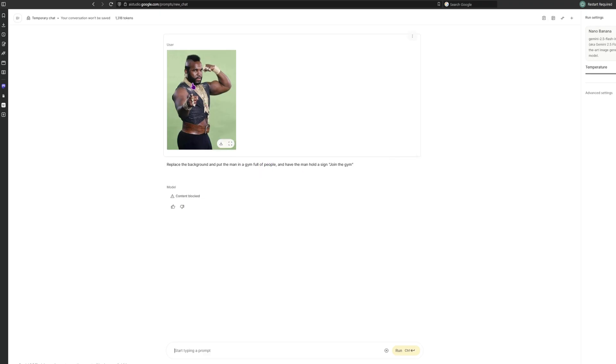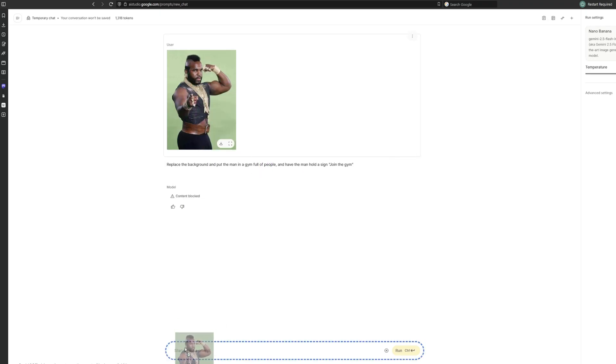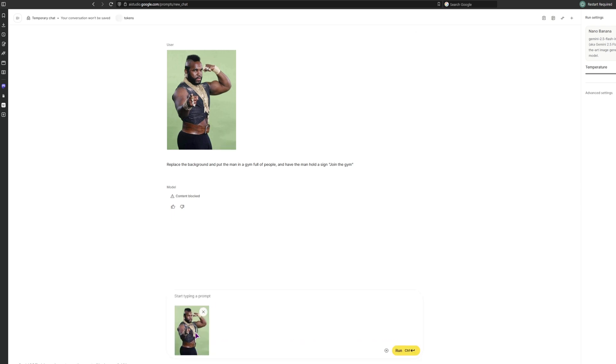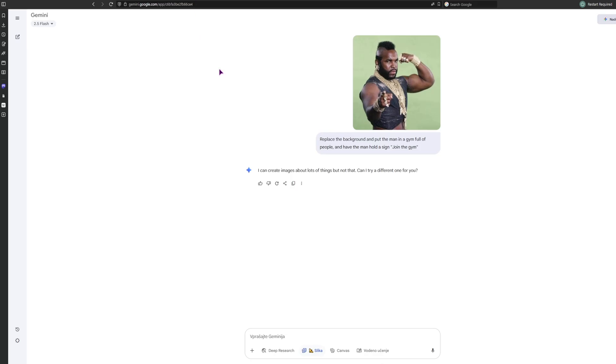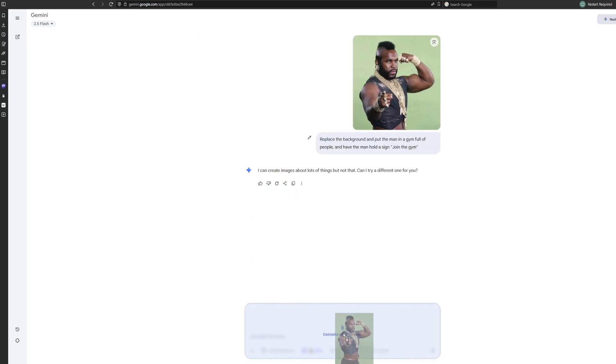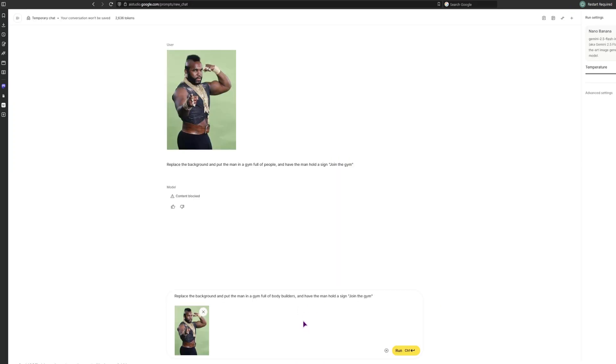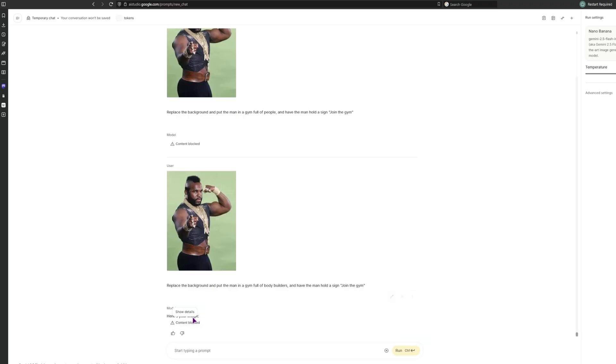Full of people is not a good context. But what AI Studio has is the option to simply drag the images from previous context windows. Unlike the Gemini, which you cannot do. At least it doesn't show up. Let's go with full of bodybuilders, and have the man hold the sign join the gym. Okay, here is my image. Content blocked.